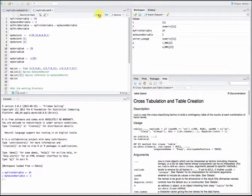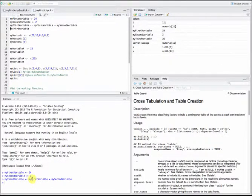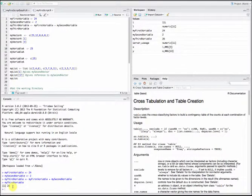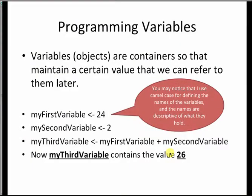I am going to run the second instruction. Now I have a second variable with a value of 2 assigned to it. Similarly, I have a third instruction which stores the sum of my_first_variable and my_second_variable in my_third_variable. If I print the value of my_third_variable, it shows 26. One thing to notice is that I use camel case for variable names. I would recommend that your variables are descriptive of what value they are holding — for example, num_fruits — so the code is much more readable and easy to maintain.